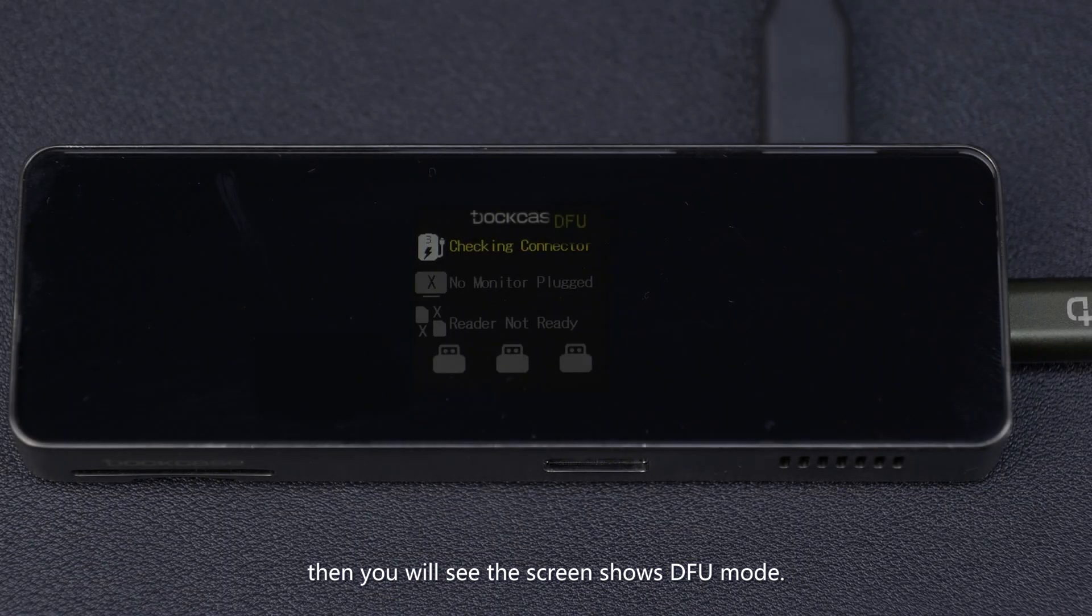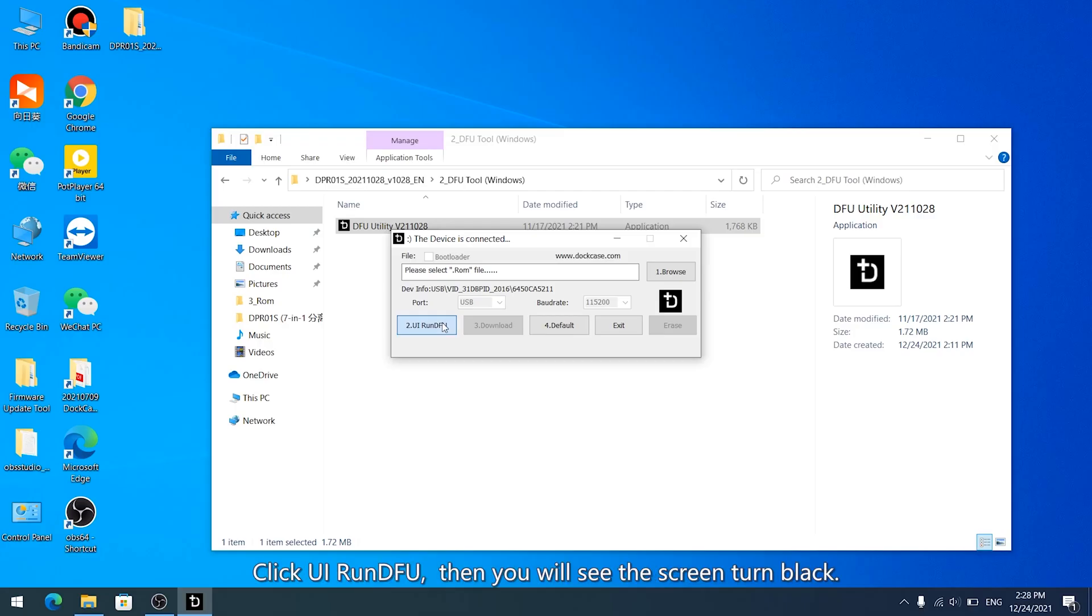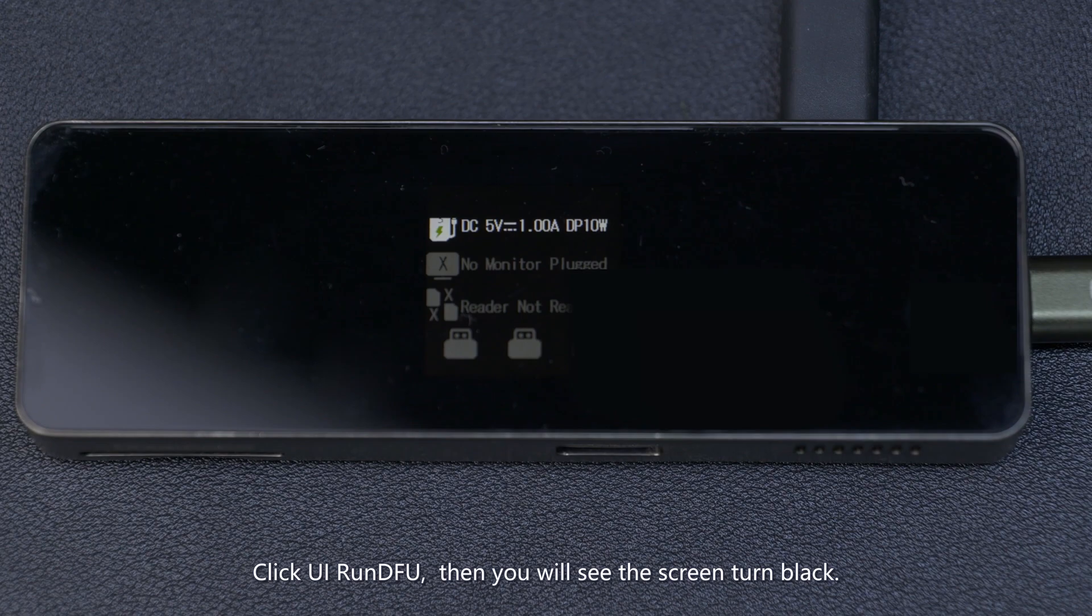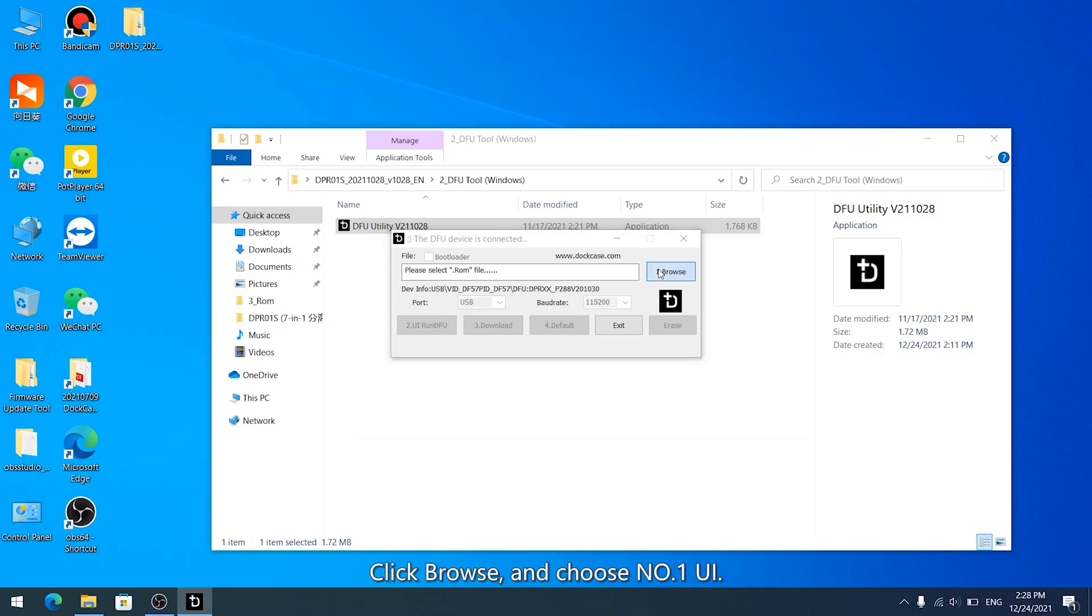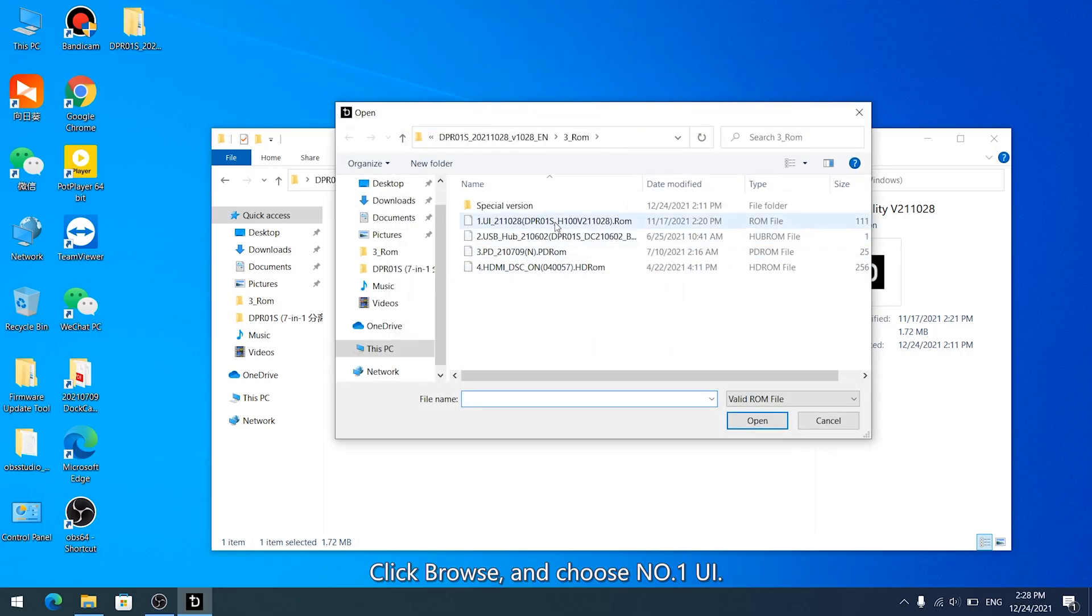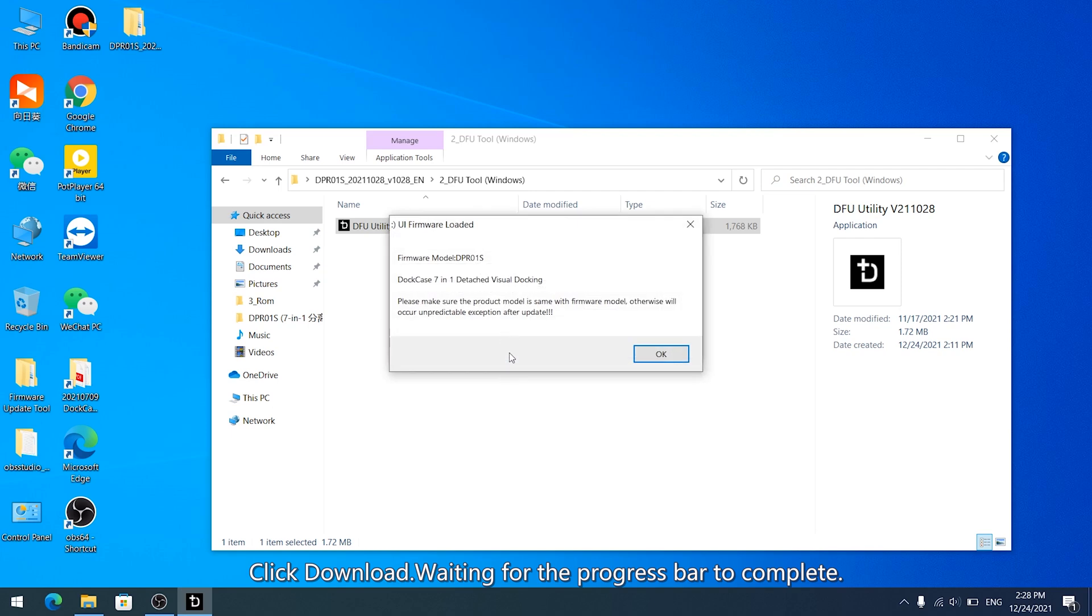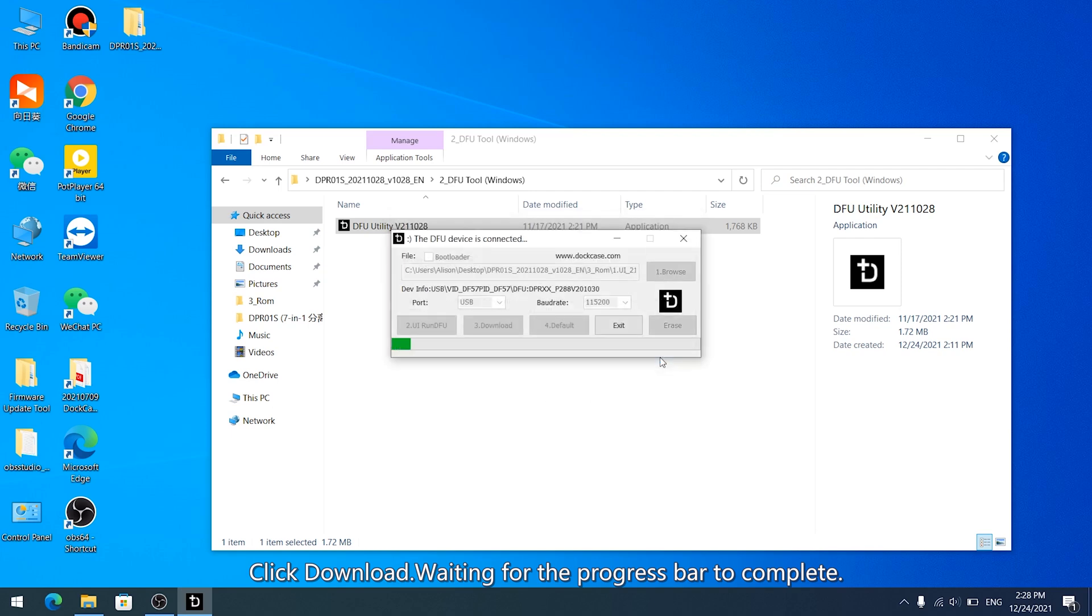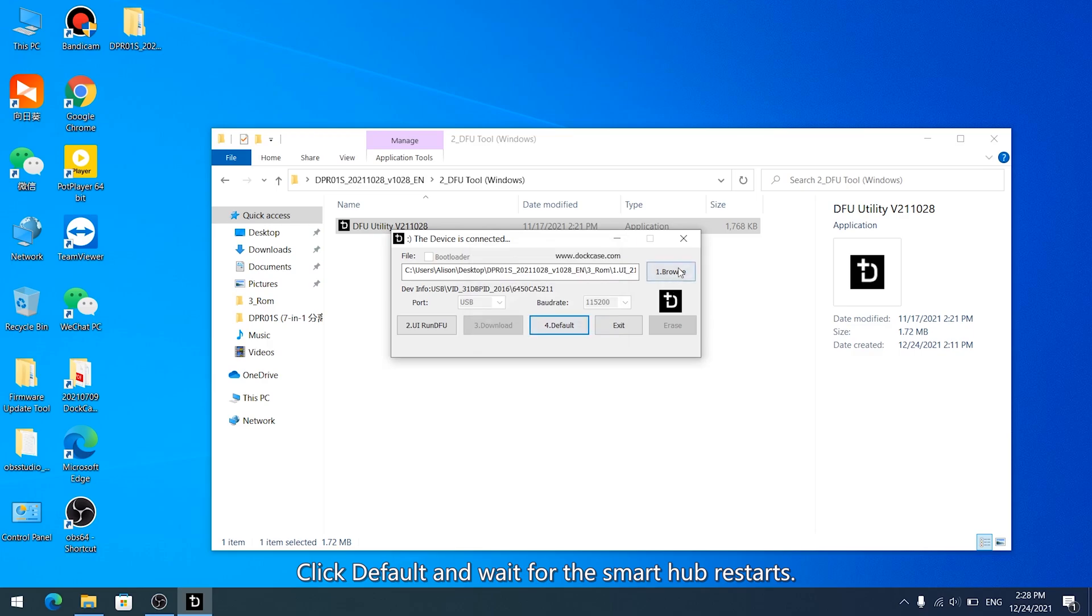Then you will see the screen shows DFU Mode. Click UI Run DFU, then you will see the screen turn black. Click Browse and choose Number 1 UI. Click Download, waiting for the progress bar to complete. Click Default and wait for the Smart Hub to restart.